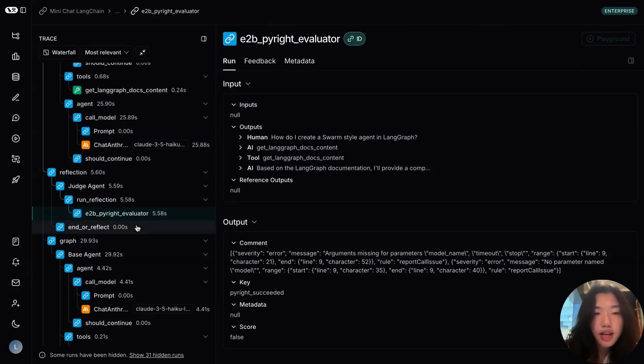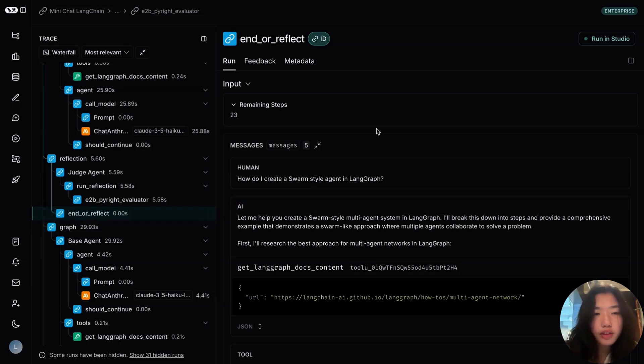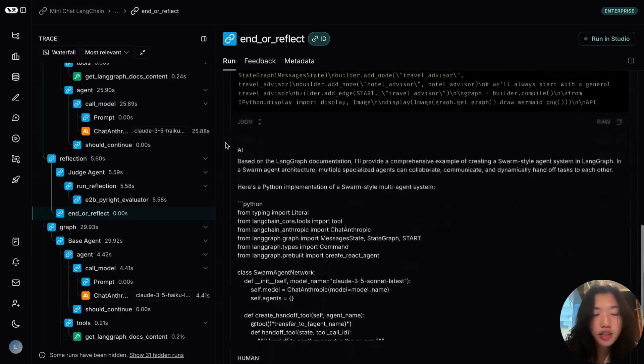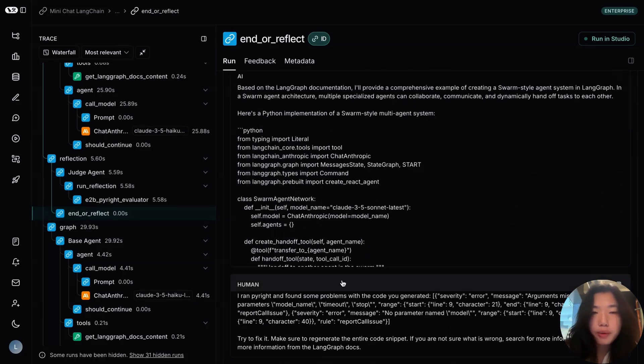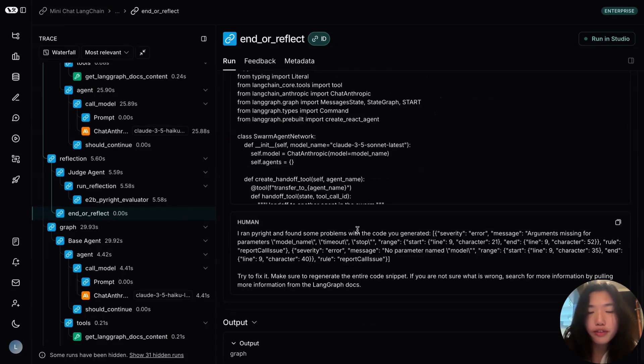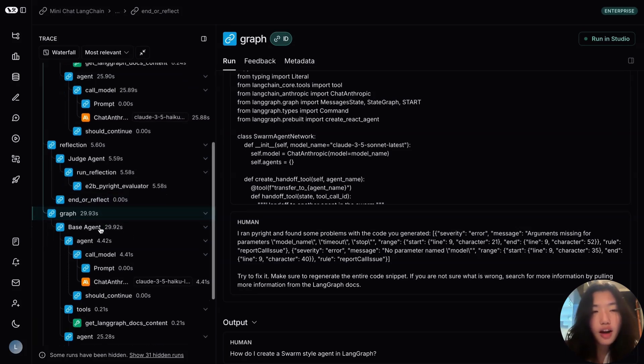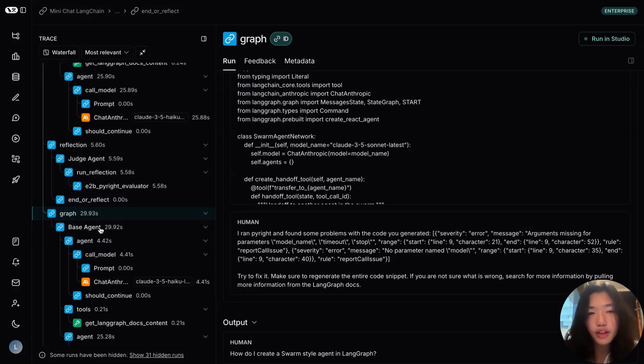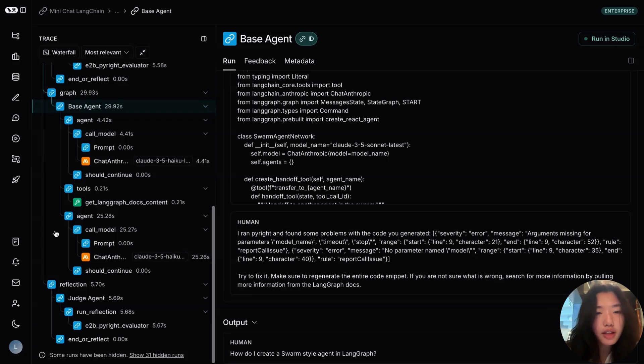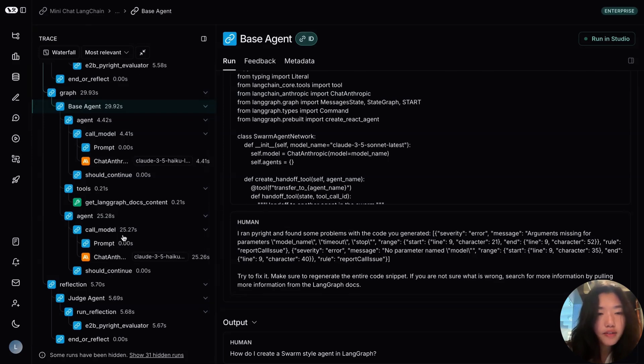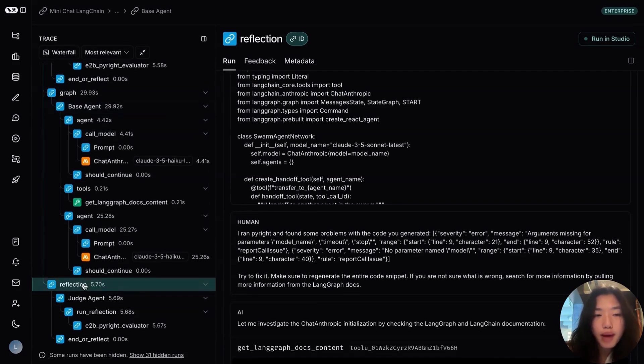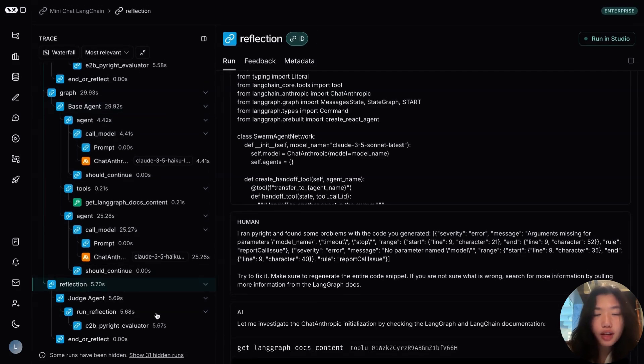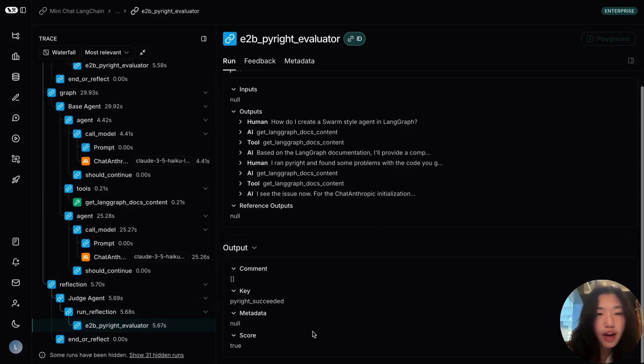So this is then passed on as a part of the human message. If we scroll down where we included the error found and asking the agent to try to fix it. So now having the context of the error message, the agent generates another round of outputs. The generated output is then passed to the reflection step. And during the second time of running the evaluator, you can see that no errors were found returning true.